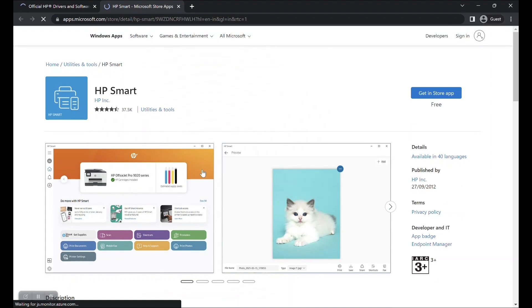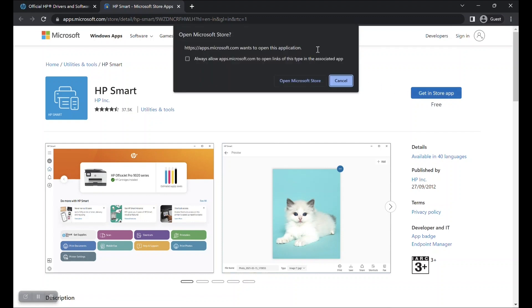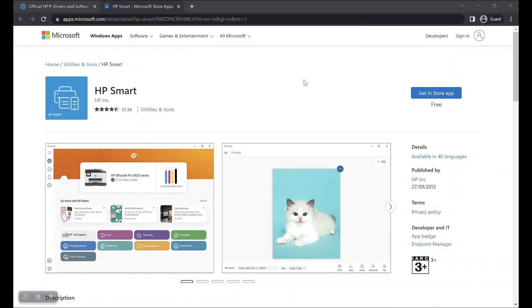You will now be taken to the Microsoft Store page for HP Smart App. Click on the button, Get in store. A prompt will appear. Click on the button, Open Microsoft Store.